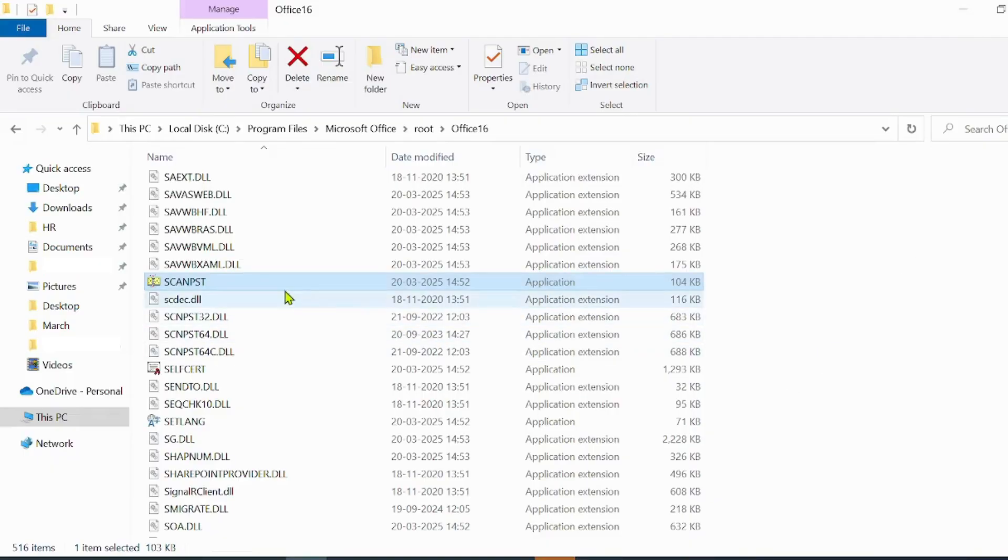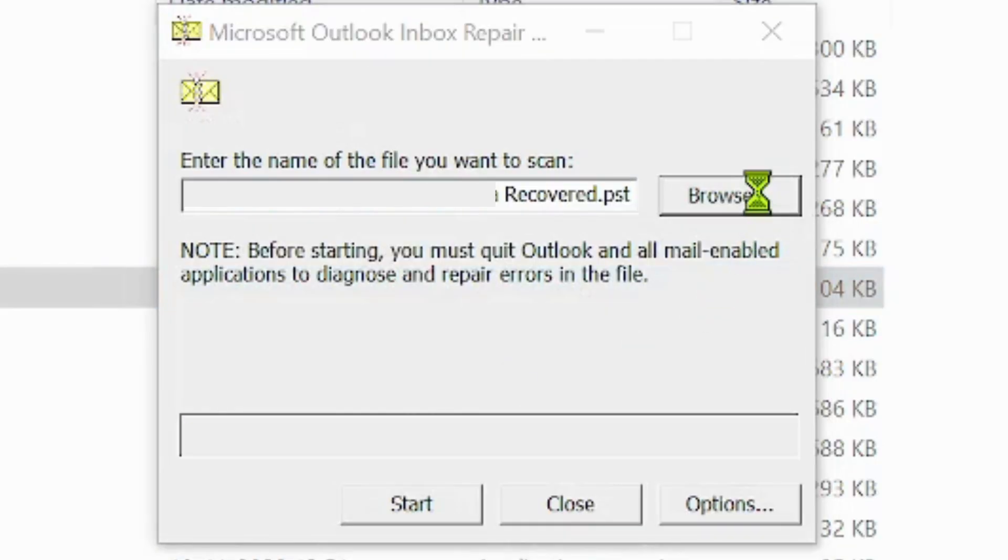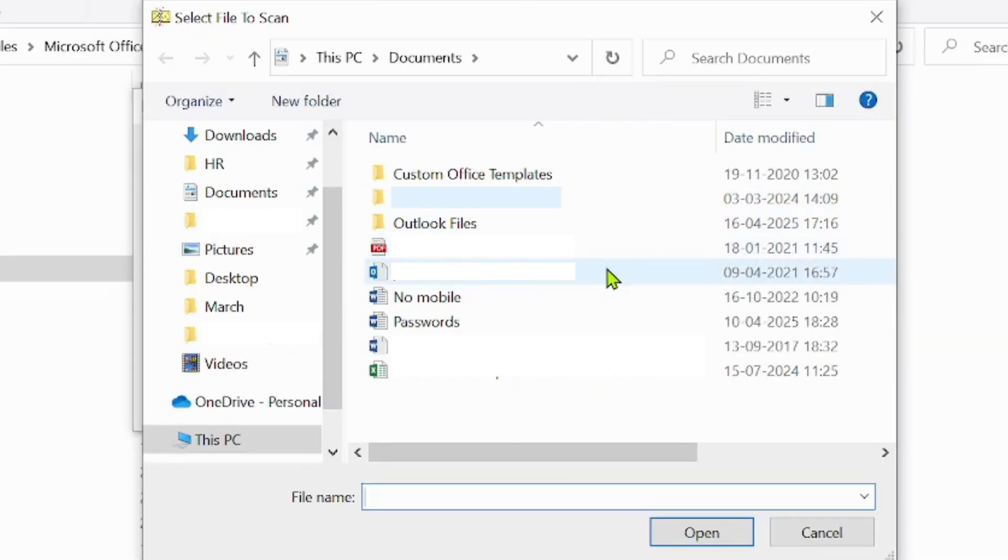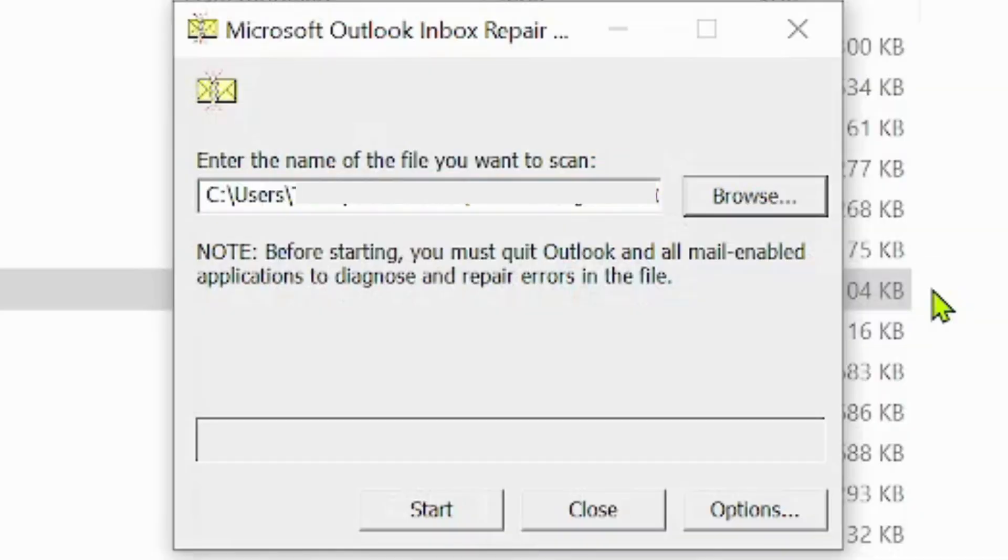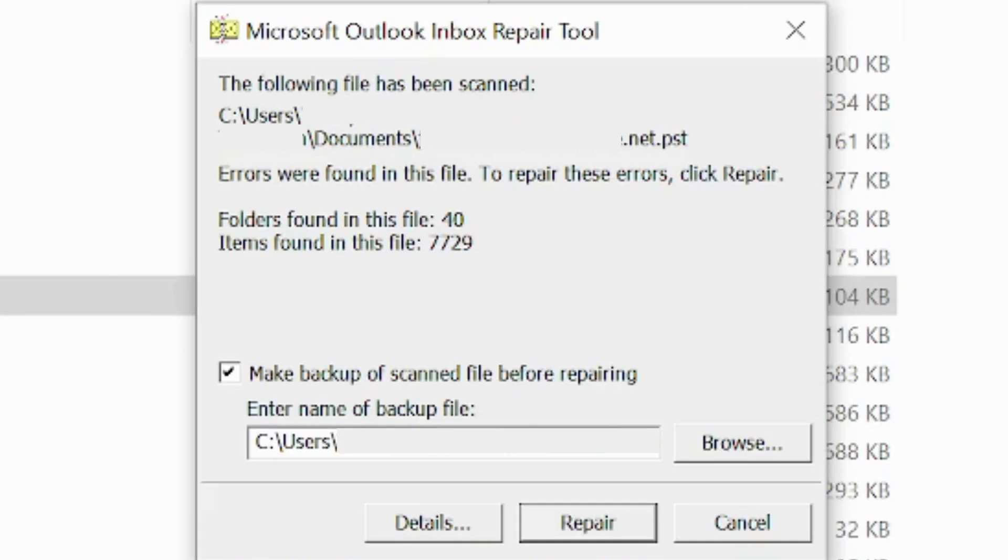Double-click ScanPst.exe. Browse and locate your Outlook PST or OST file, usually under Documents or Outlook files. And click Start to Scan. Click Repair if errors are found.